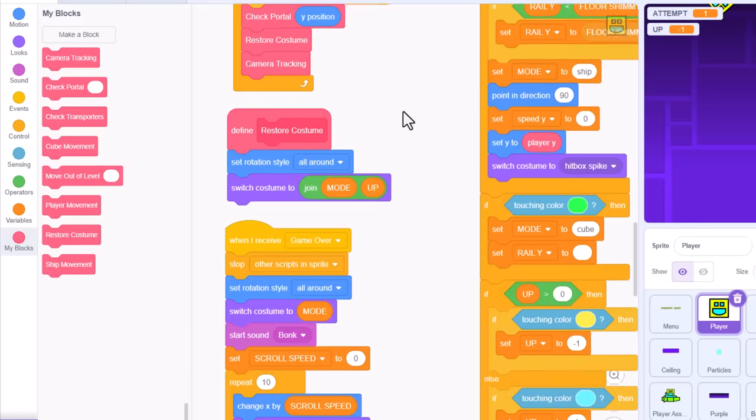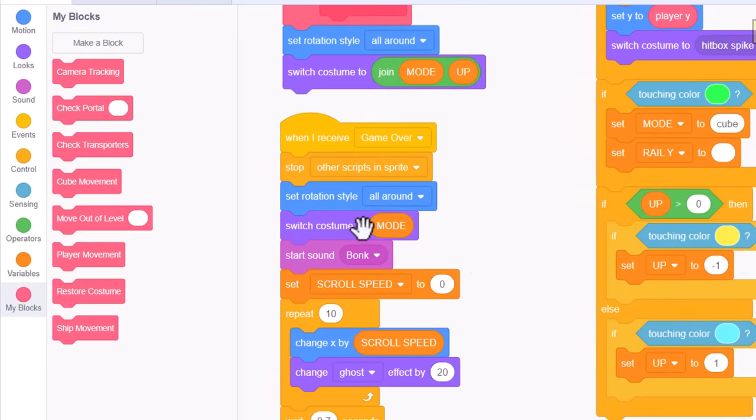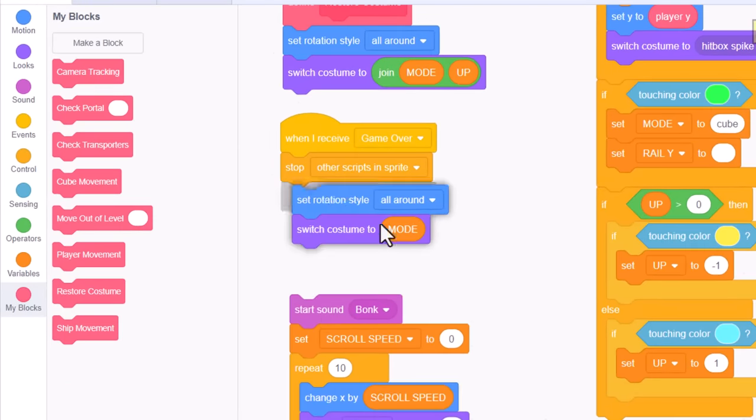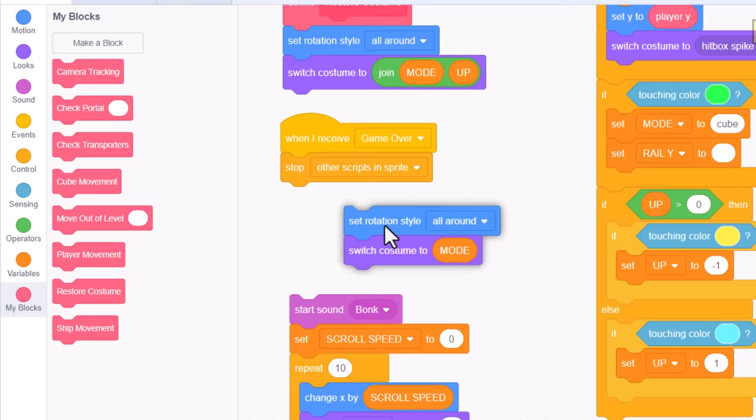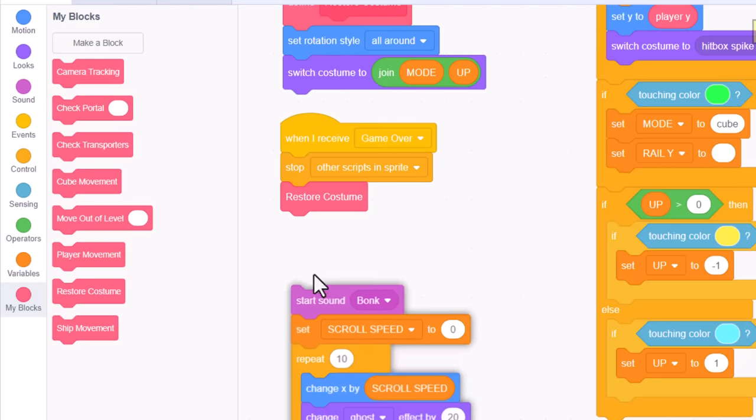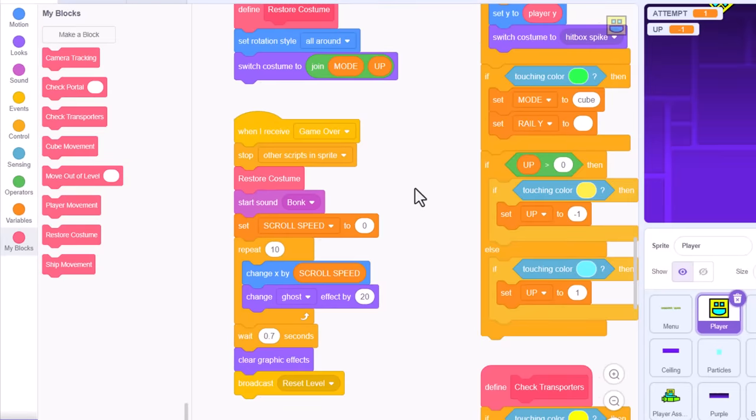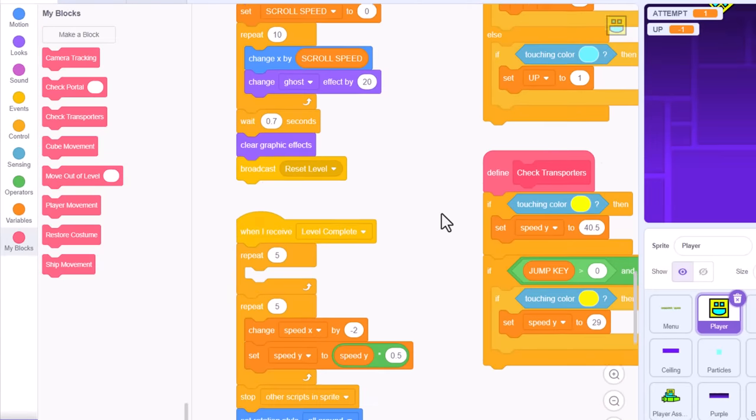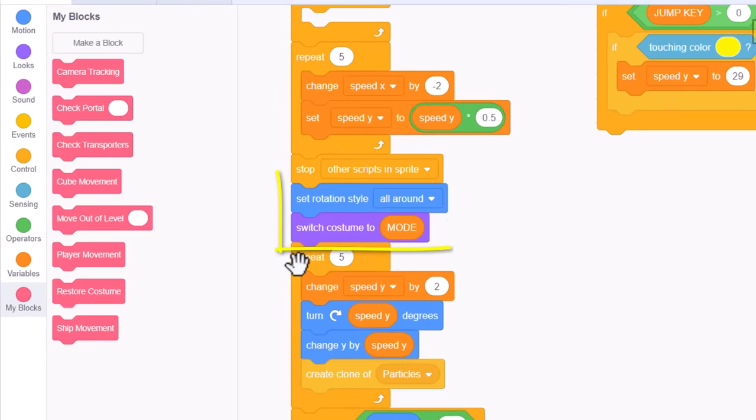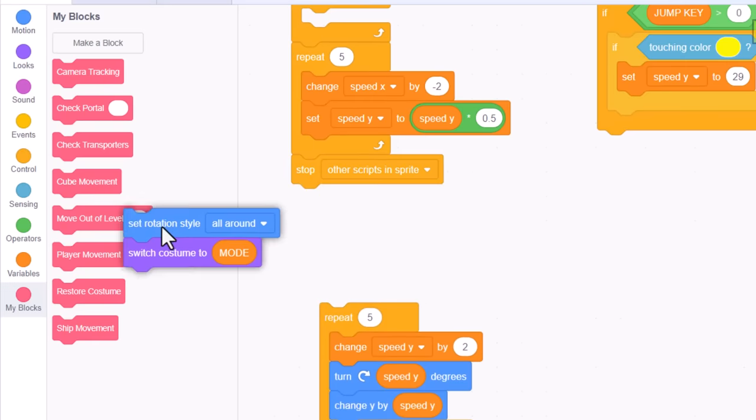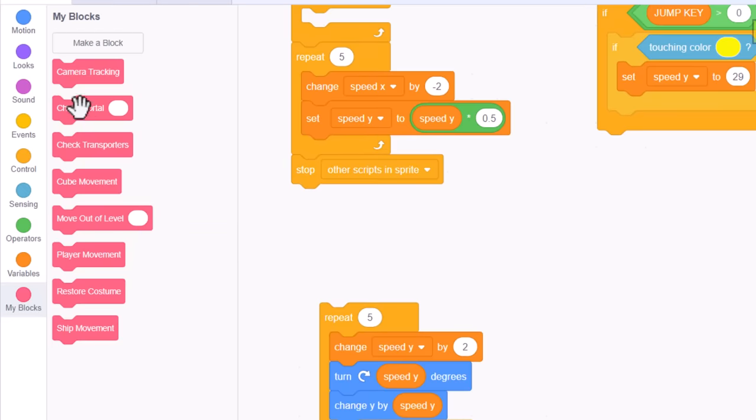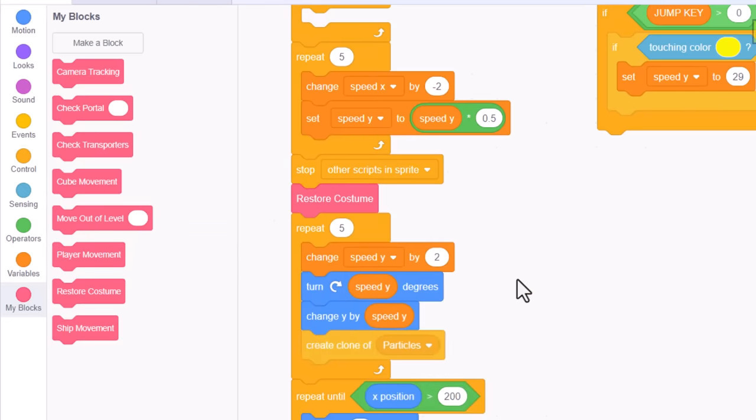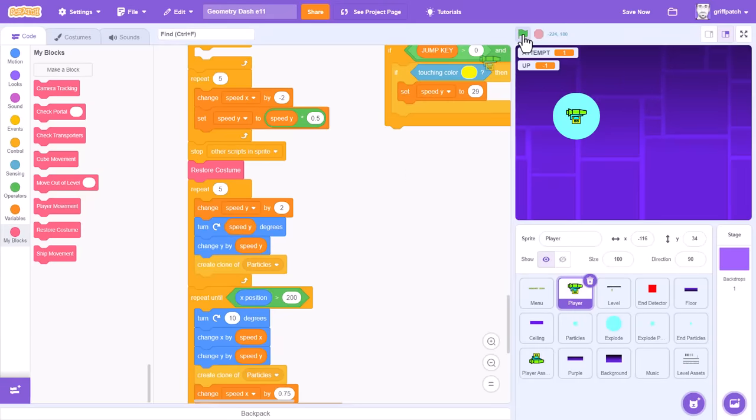Where else do we change the costume? In the when I receive game over script, replace that rotation mode and switch costume with the new restore costume block, and then link it all back together. And the same in our level complete script, replacing again the rotation mode and the set costume. There, I think that is all of them.